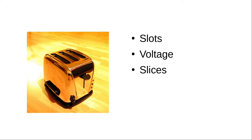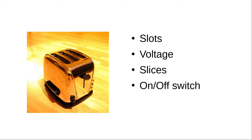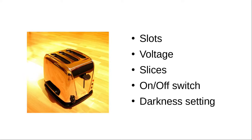A number of slices of bread currently in the toaster, from zero to the number of slots. An on-off switch. And a darkness setting, usually from one to ten, where one is death warmed over and ten is cremation.